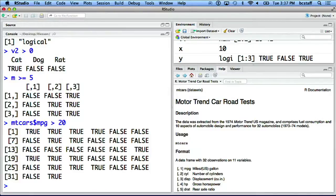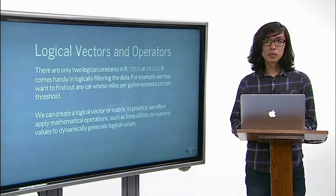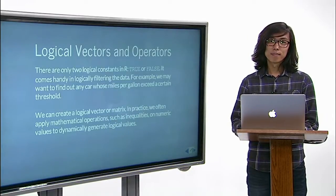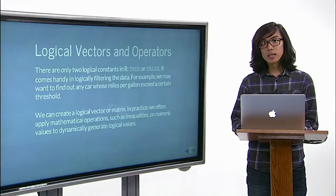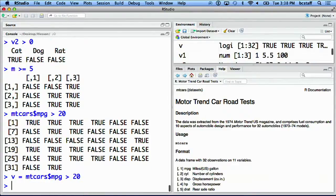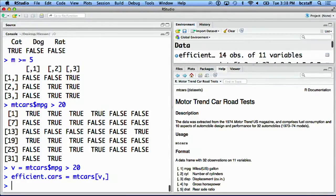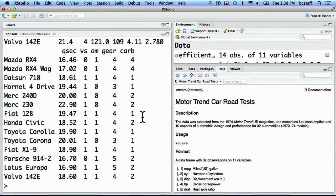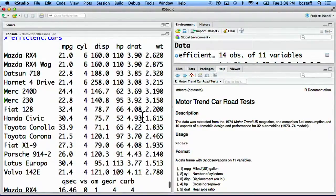This logical vector can be used to subset rows of the data frame. True means keep the row; false means drop it. Place it before the comma in the square brackets. We'll save mtcars$MPG greater than 20 into a vector v, and we generate a new variable efficient_cars.